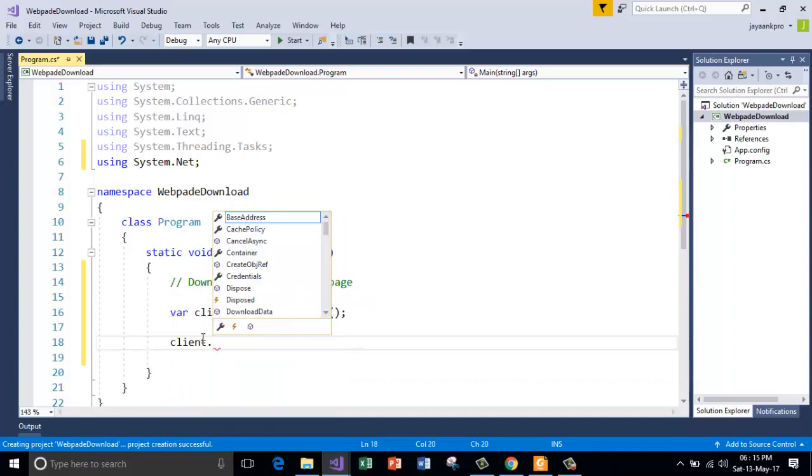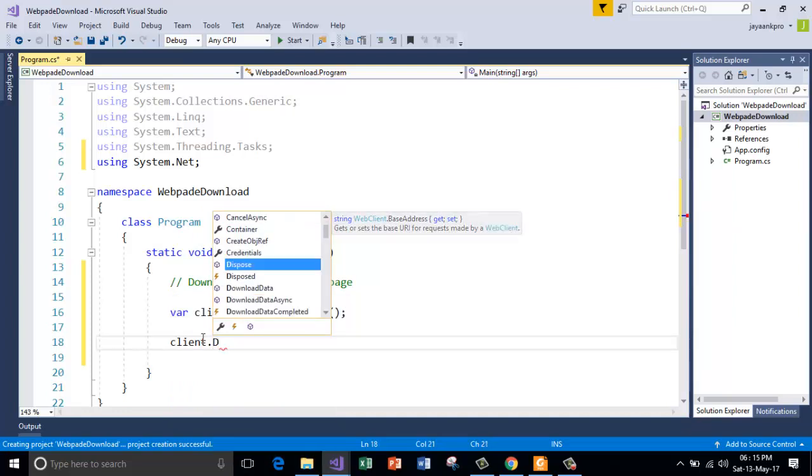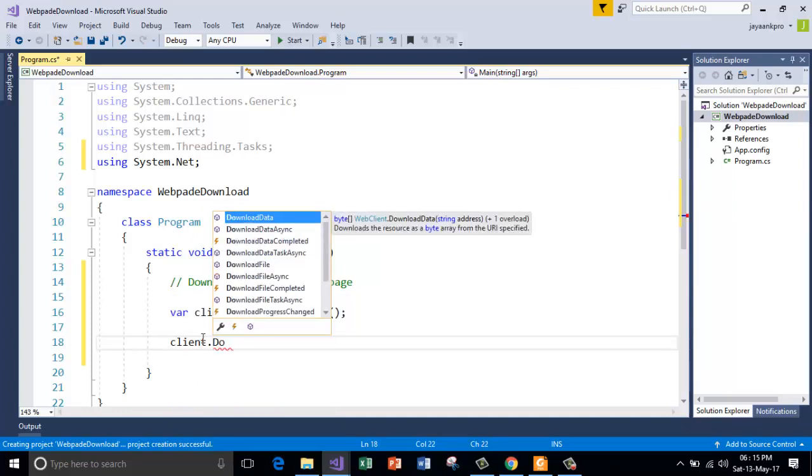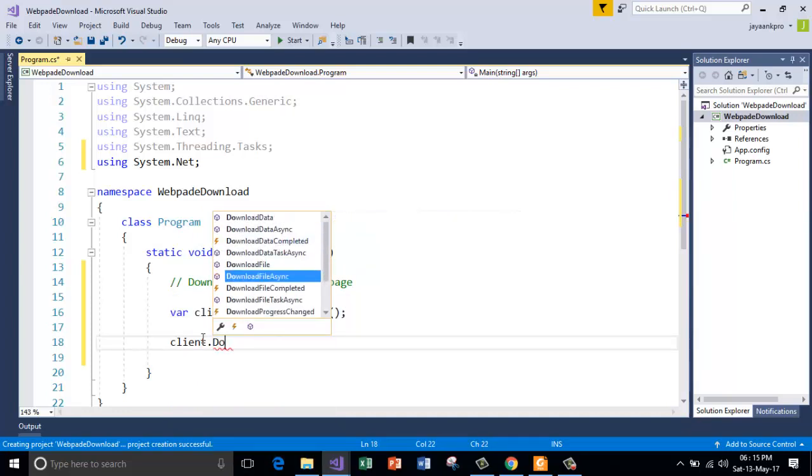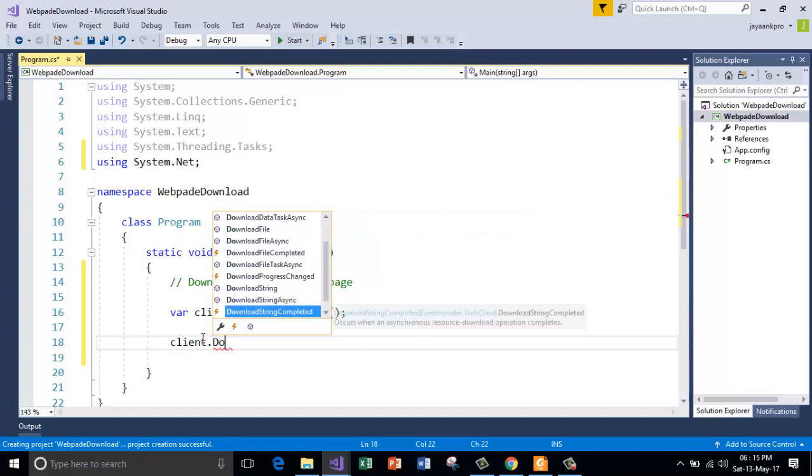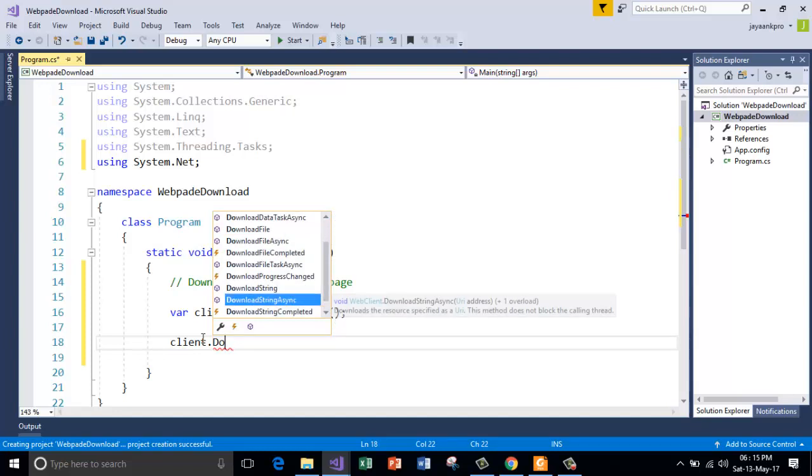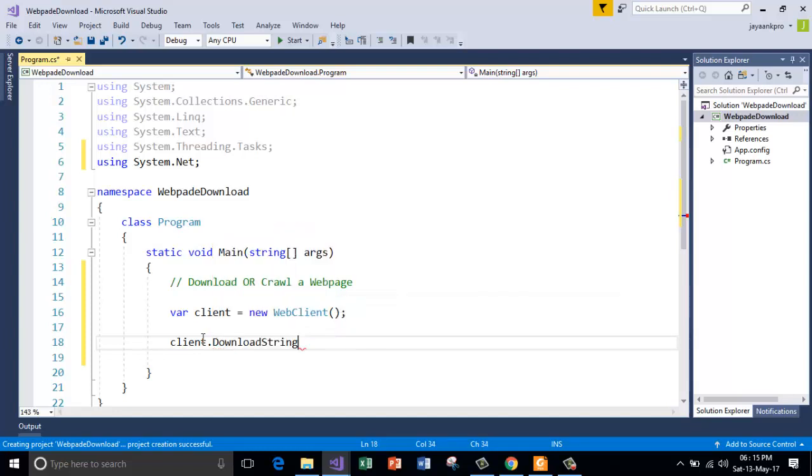And there is a method called download string. So where is that? Yes! Here it is. So this will download the entire web page specified here. Here we are going to specify the URL of the web page. And it is going to download or retrieve the entire information present on the web page as the string format.